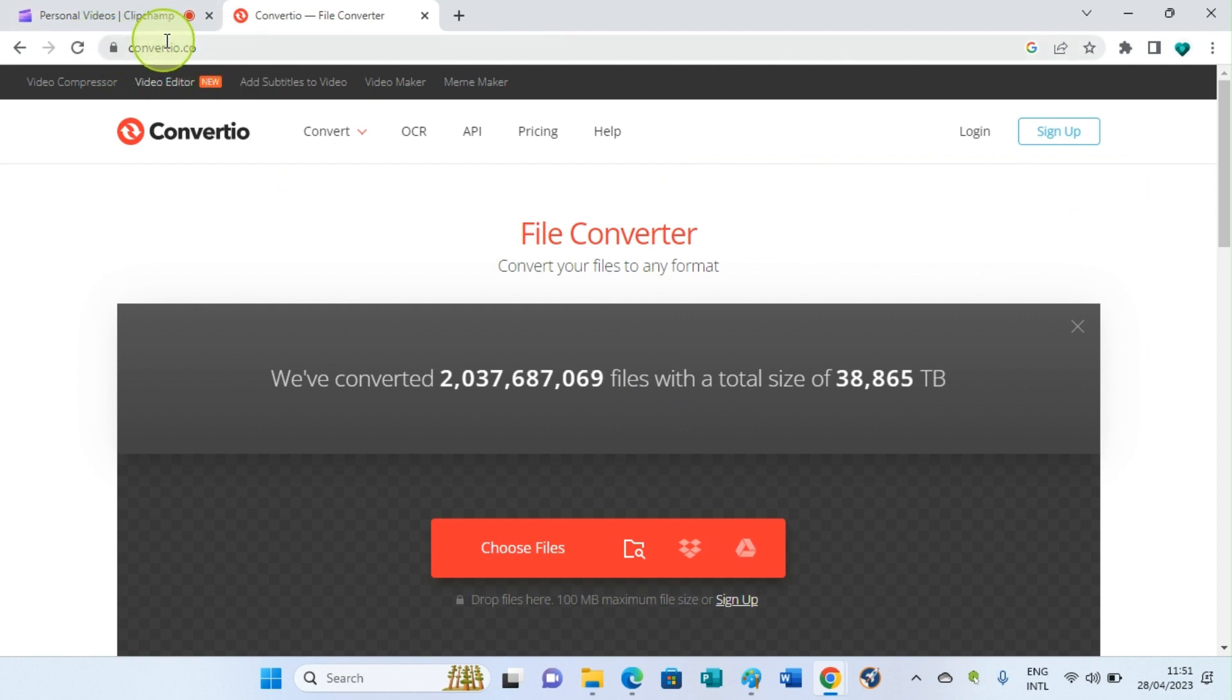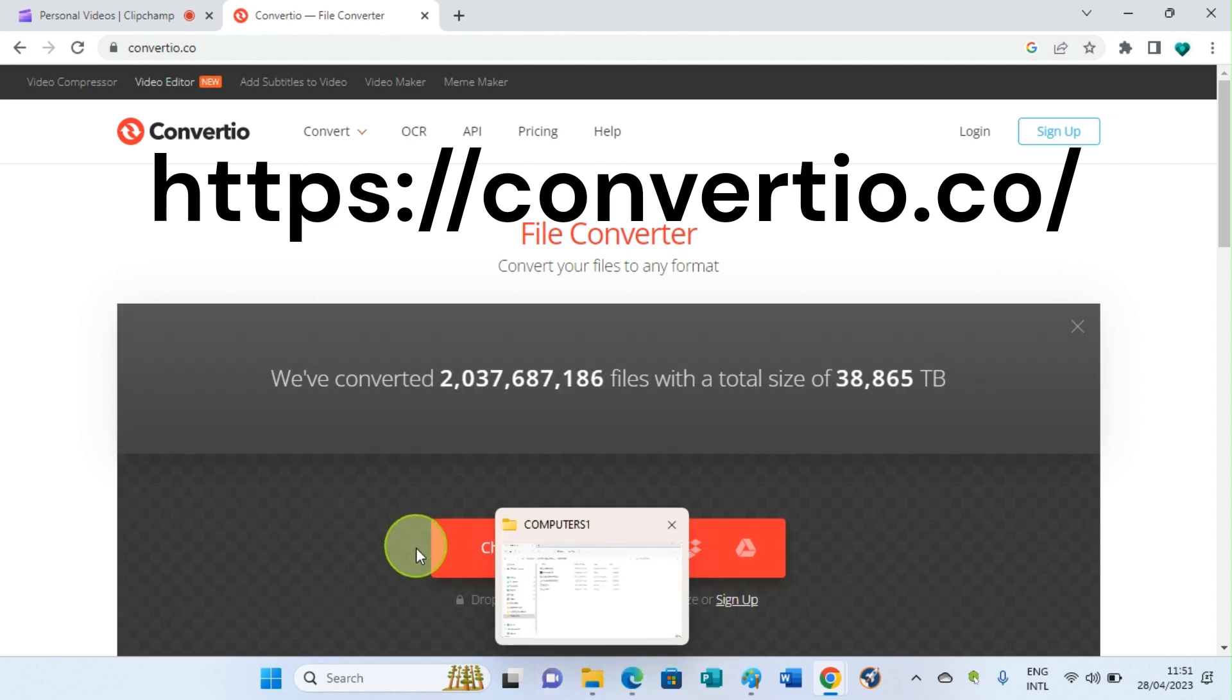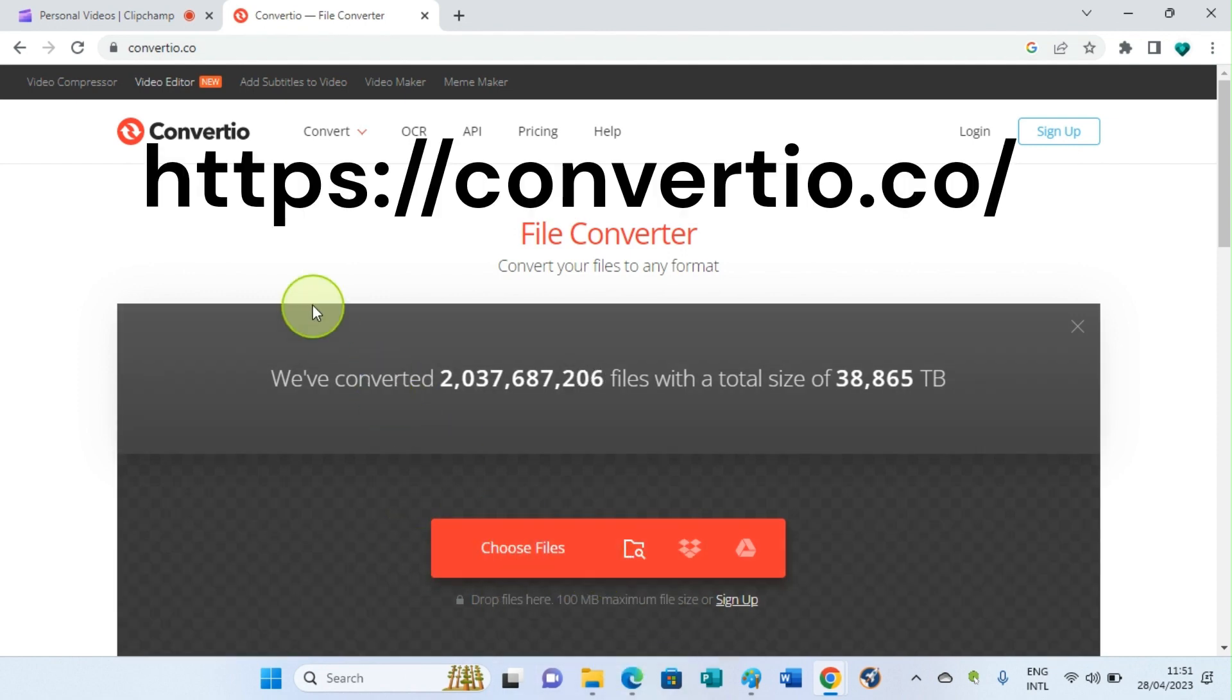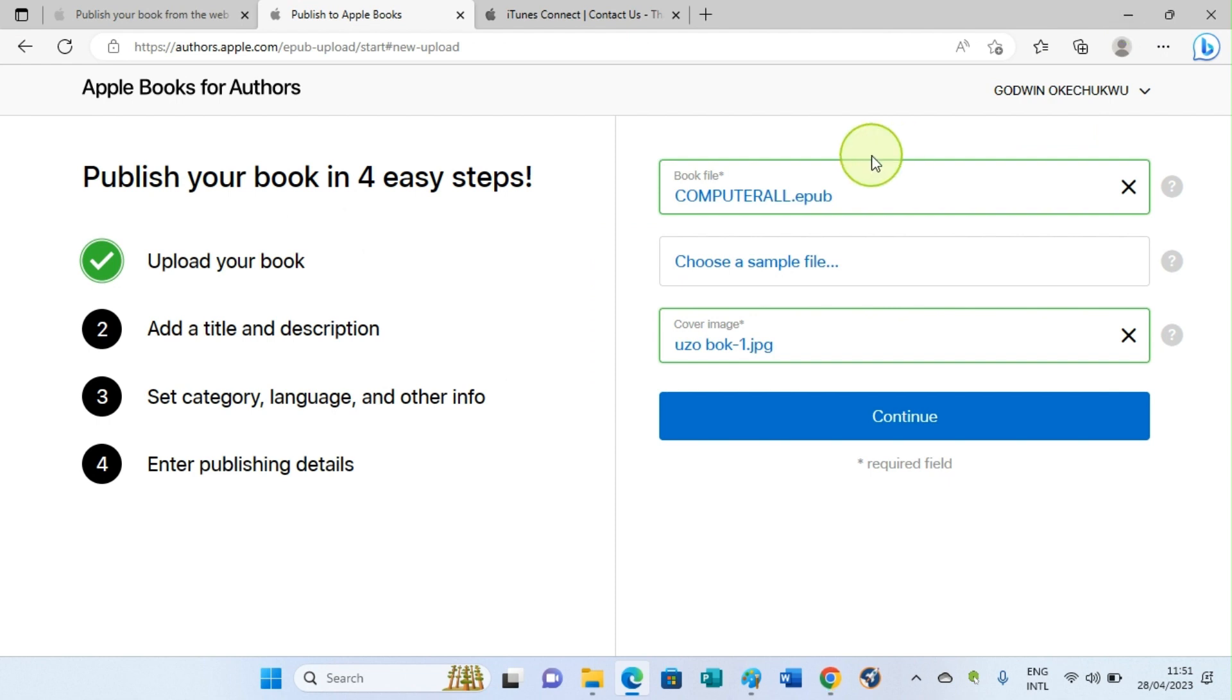You can see the website. When you get to the website, choose file by clicking on this Choose File section, then upload the document, then choose the format you want to convert it to, which is the EPUB format, and then you proceed. Once the conversion is over, click on Download and then download it to your system. So let's get back to the main page, which is the iTunes Connect section.